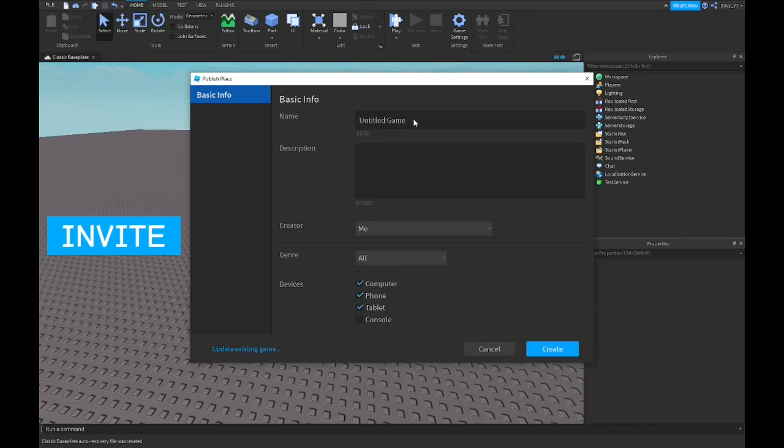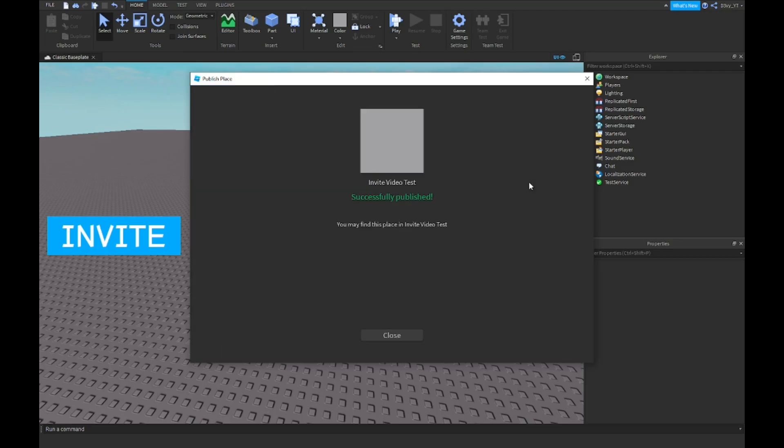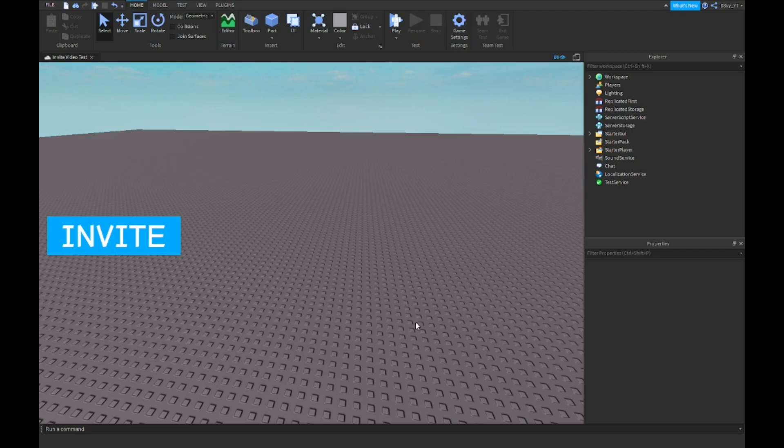So I'm just gonna call it invite video test. Let's create that. That's what it's called. And now I'm going to go to my browser and make it available for my friends to play, or I'm just gonna go on my alt.